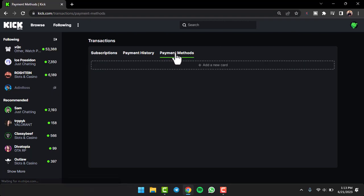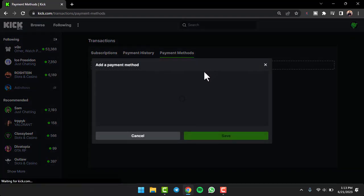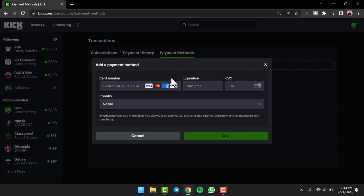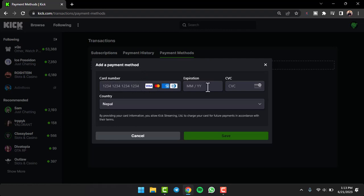After that, you can see the option 'Add a new card.' Simply tap on it and then a box will appear saying 'Add a payment method.' In this space, simply enter your card number, the expiration date of your card, and finally the CVC of your card.